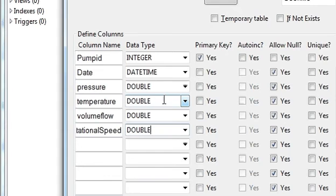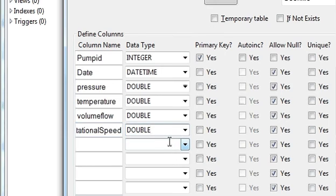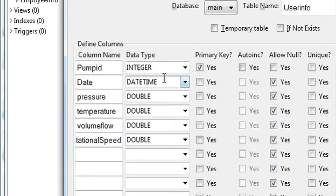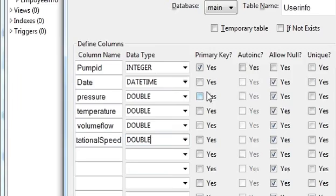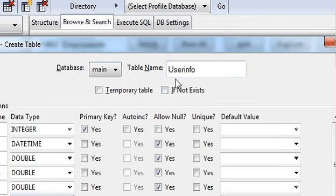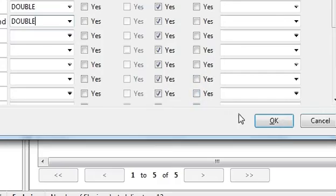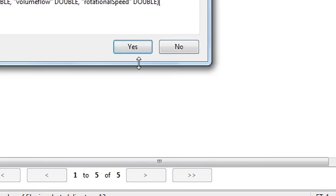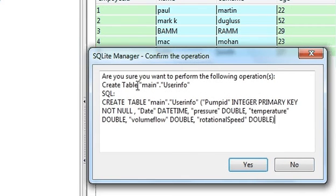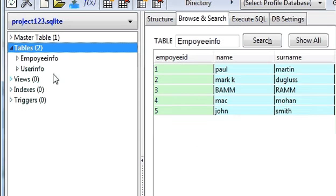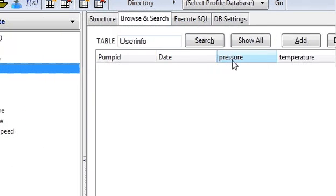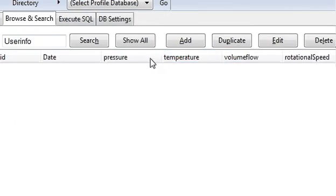Rotational speed, data type is double. So these six columns I have made, and the table name is user info. Then press OK, and it will show the query confirm operation, yes. And the second table is made in which pump ID, date, pressure, temperature, volume flow and speed will come.